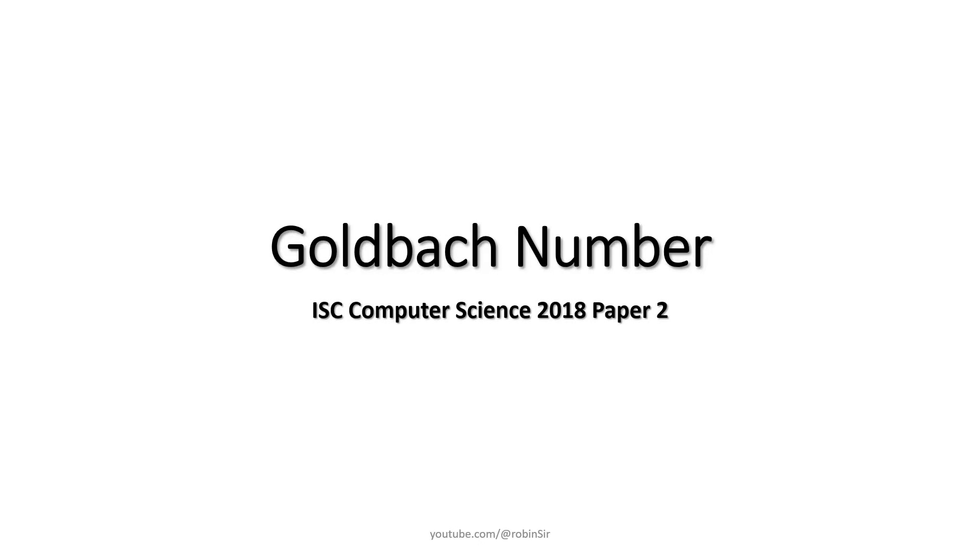Hello and welcome. In today's class we'll be solving the Goldbach number problem.